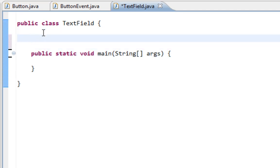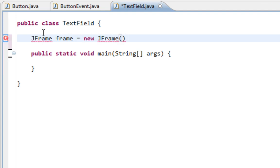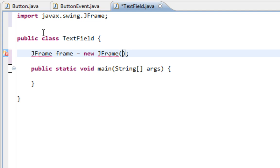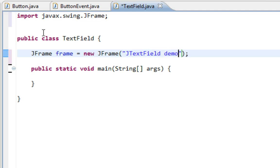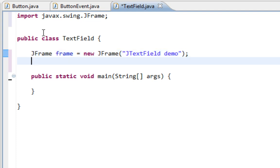Also I'll create a JFrame as a container for my JTextField. Let's import that. And the title will be JTextField Demo.